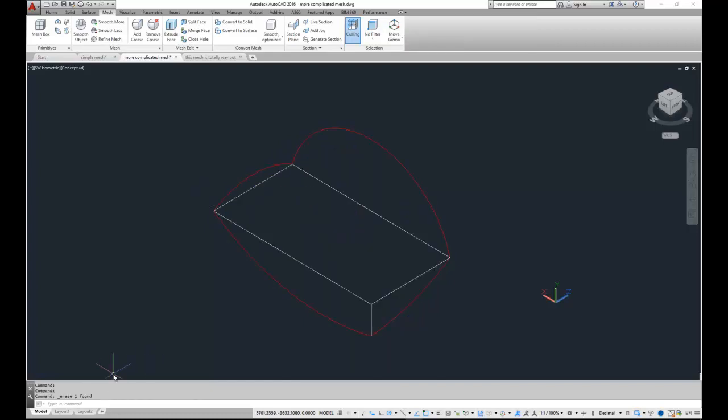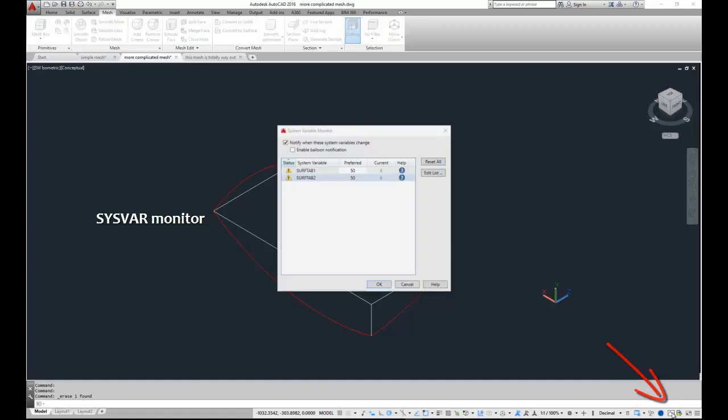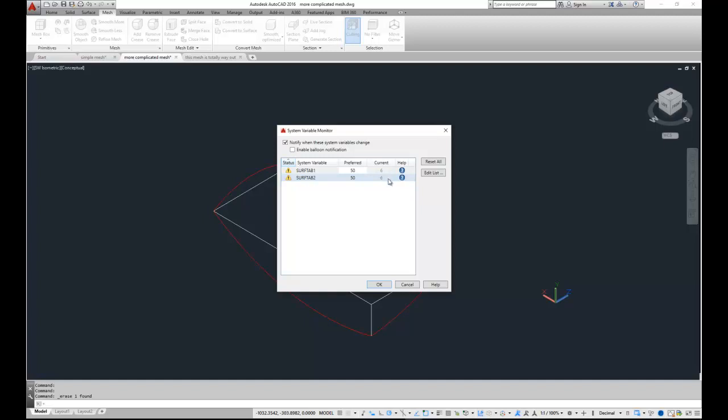What I'll do is I'll erase that. I'll change my variables to something a little bit better. They're actually set to the default variables, although if I look now to my system variable monitor, new to AutoCAD 2016, I've actually set it so that the current values, which are actually default values of 6 are not actually my preferred values. So I get a warning here and can simply reset all to take my surf tab 1 and 2 values back to 50.